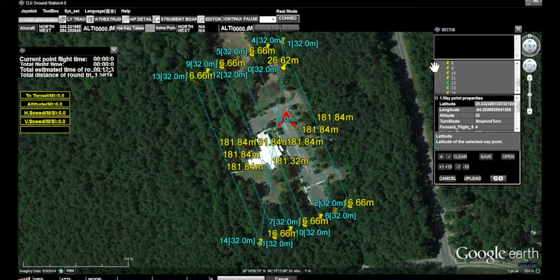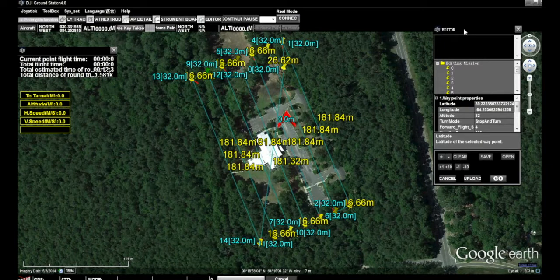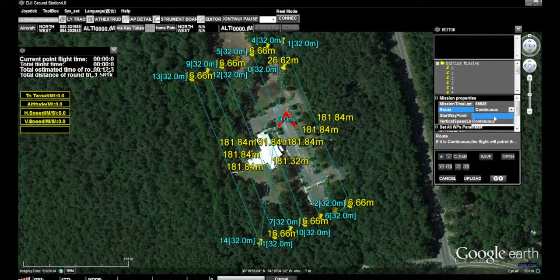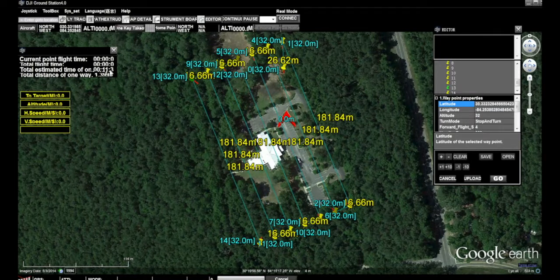We don't want to go round trip, so we're going to come over to the editor on the right of the screen. We are going to select editing mission, and under mission properties below that, we will change that to start to end. That trimmed about a minute off of our flight path.